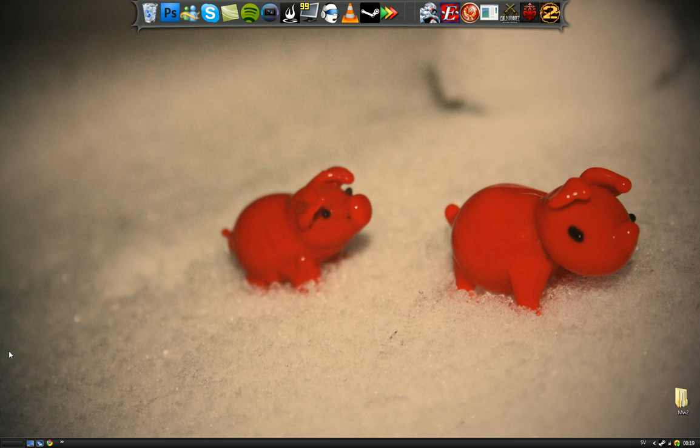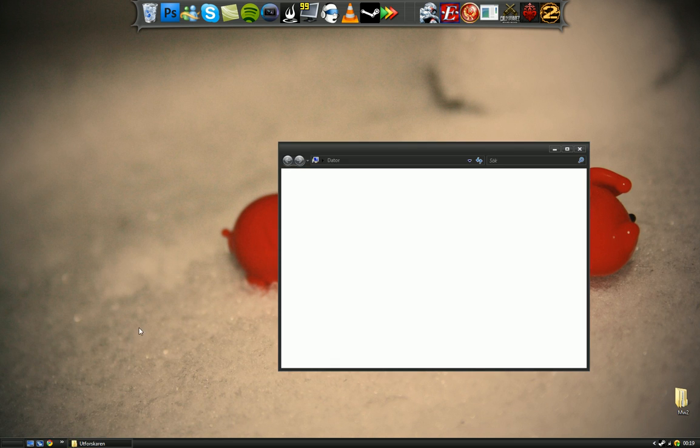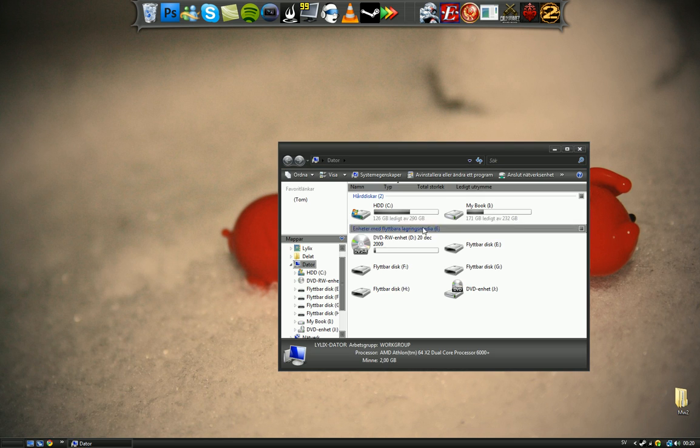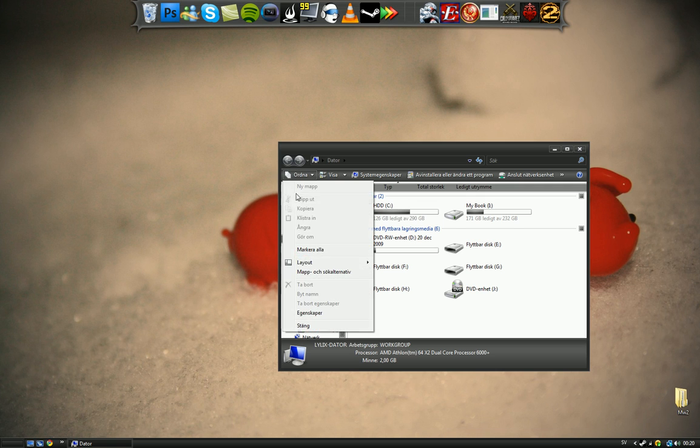Okay, you want to go to my computer and then in the top left corner you want to hit organize. Hit folder and search options.